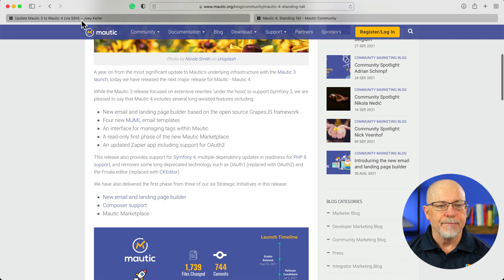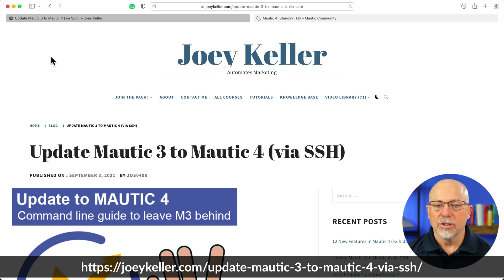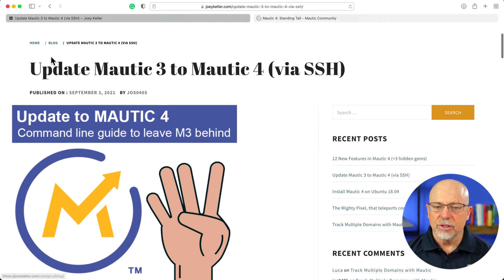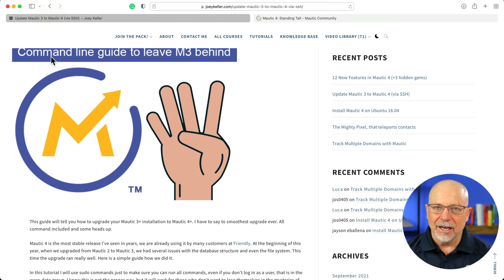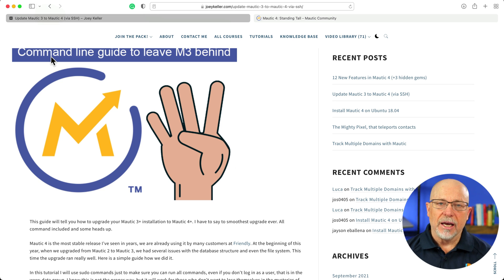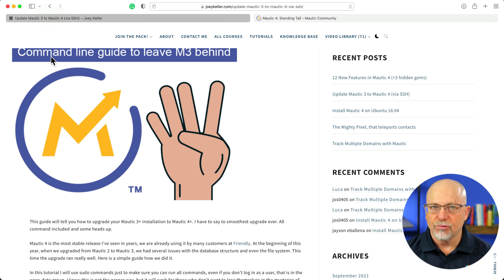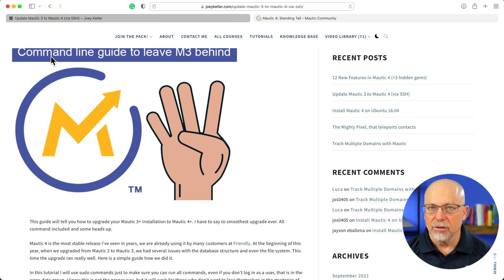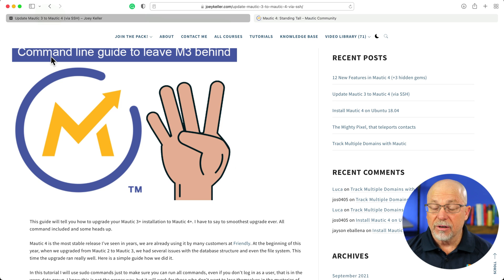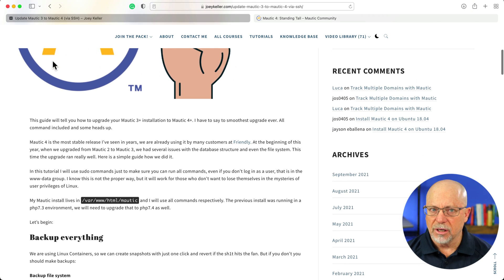Let's take a quick peek at Joey's post. This is joeykeller.com — update Mautic 3 to Mautic 4 via SSH. To follow the directions here, you will need command line access to your website. Honestly, if you don't have command line access and you're on a shared host where you'll never get it, Mautic is probably not the marketing automation platform for you. It's not easy to manage Mautic on a shared server, and it's certainly not easy to update it.